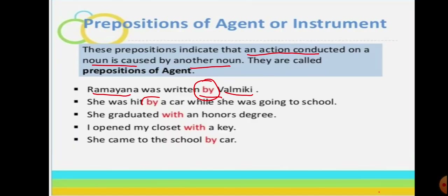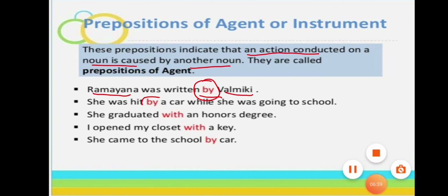These are the prepositions you can use in your sentences. In my assignment I will give you some exercises and you have to complete them in your fair notebook. I hope you completely understood that.